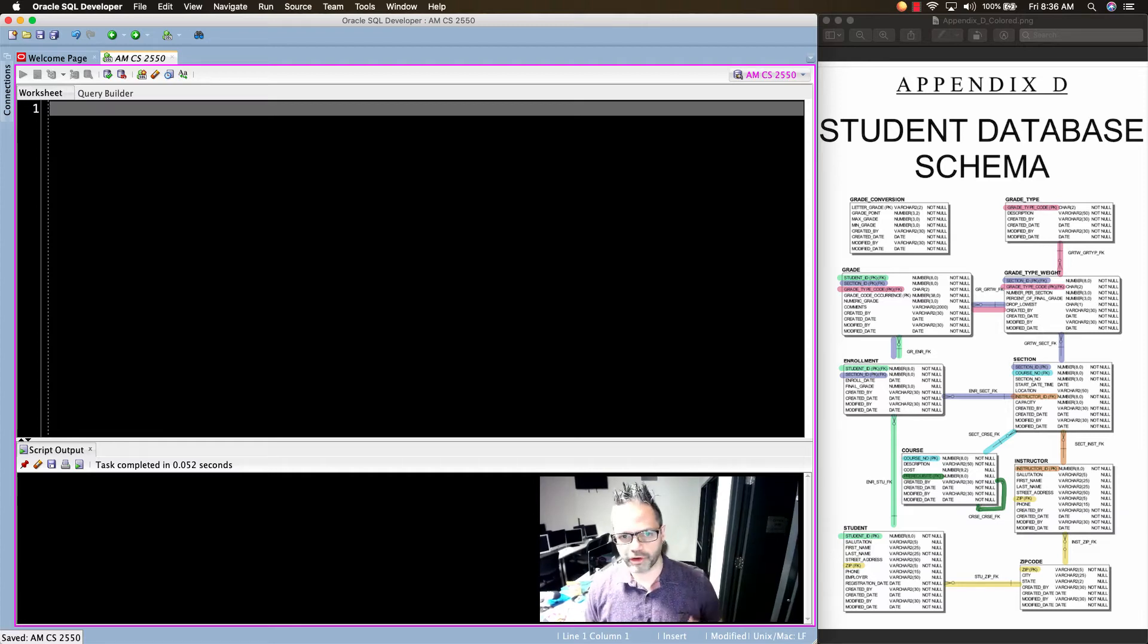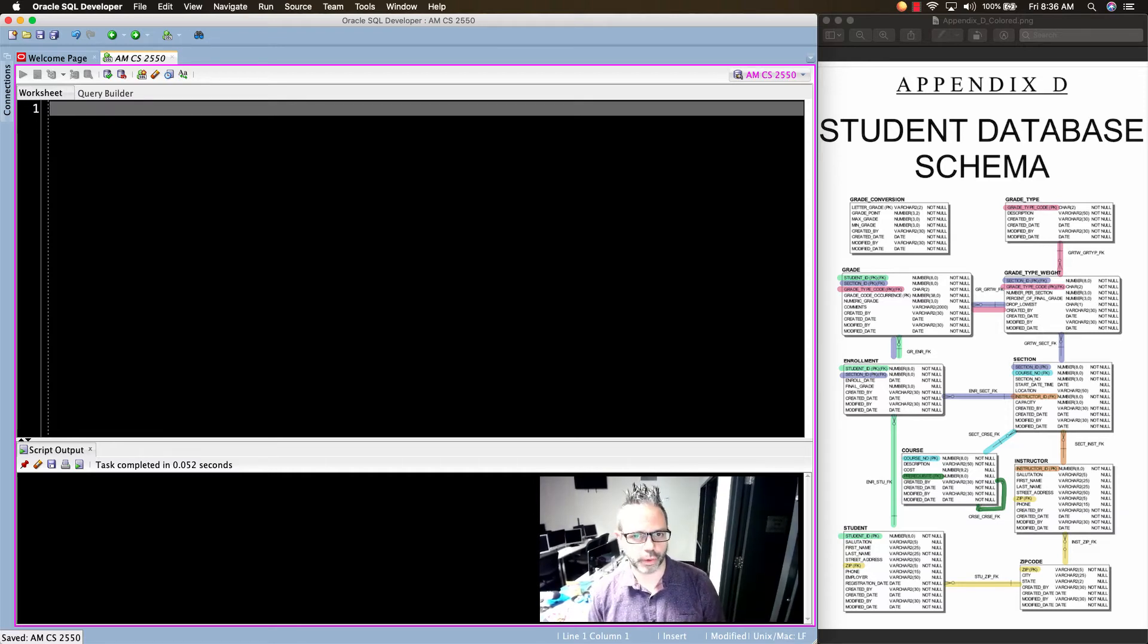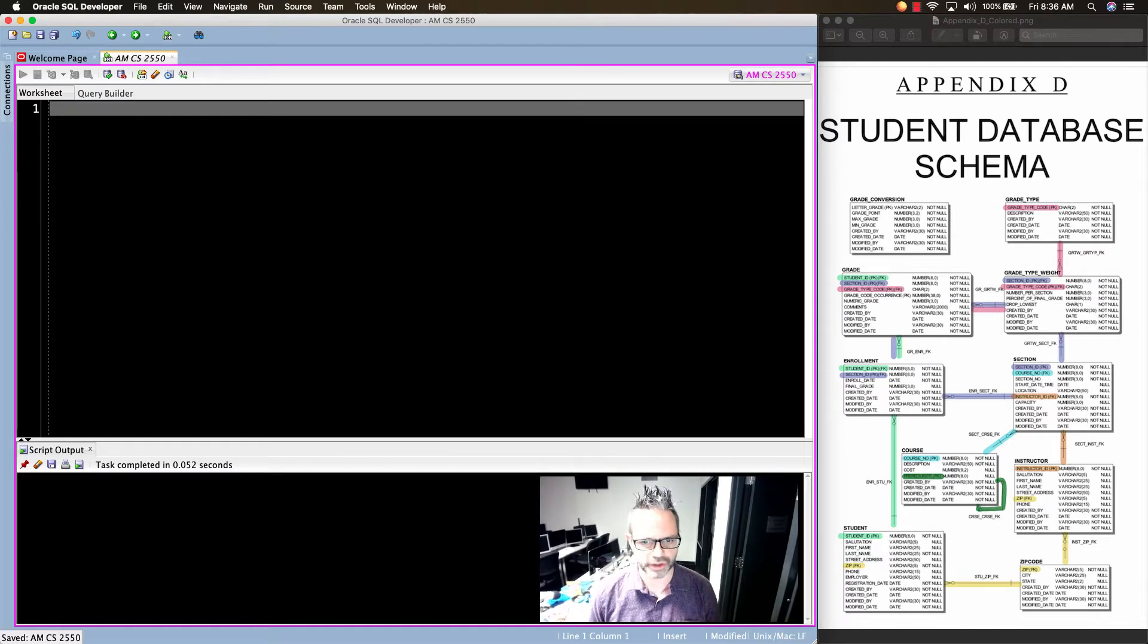Welcome back. We're going to do a little bit more advanced topic today when we're working about doing a query using the student schema we see right here on screen.